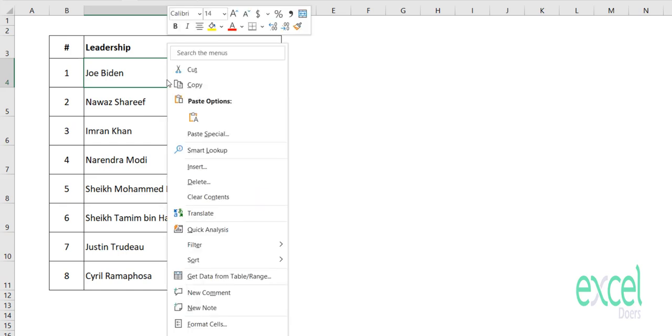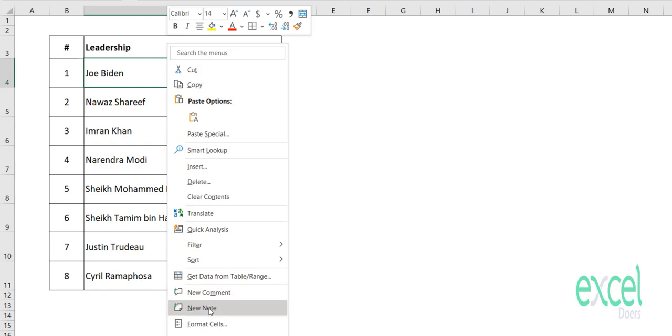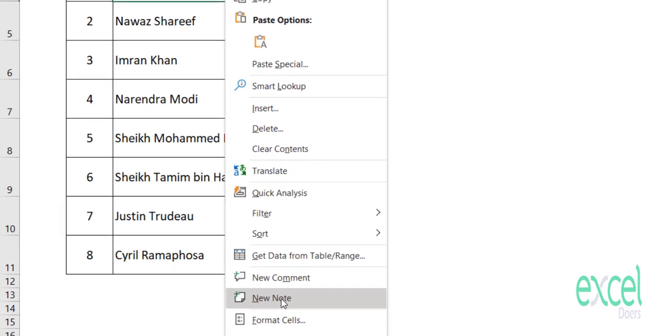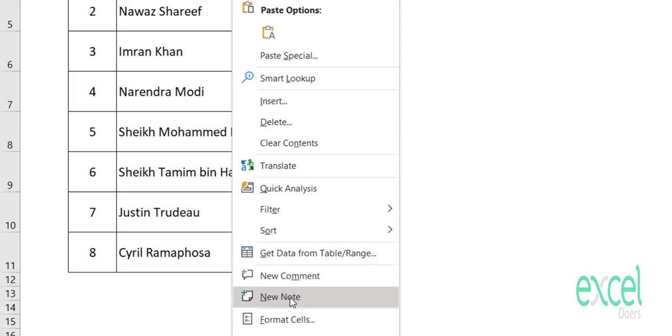You will right-click on the name of the person. If you are using Microsoft 365, you will have an option called New Note. But if you are using Microsoft Excel 2016 or 2019, then you will see an option like New Comment.